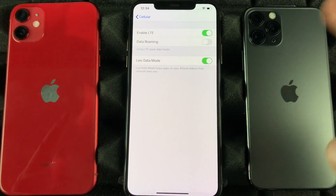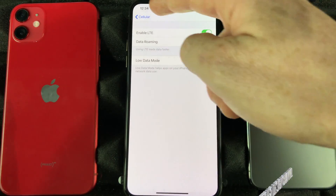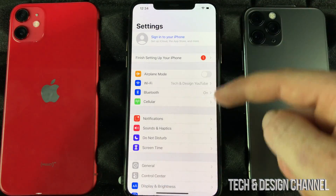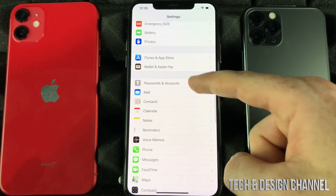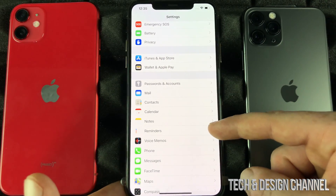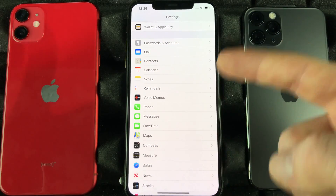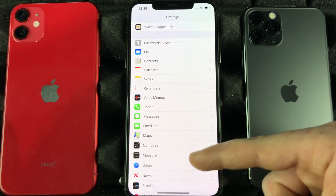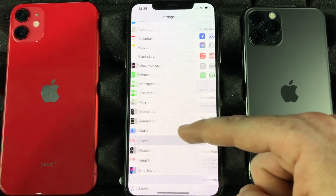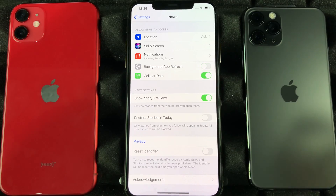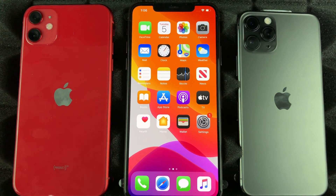If you still see that it's not making a huge difference and your data is still being consumed a lot, then go right into your Settings and go through the apps you use most. Things like Facebook, Twitter, and Instagram take a lot of data and are always refreshing in the background, so you may want to turn off Background App Refresh for those — just tap on the app and turn it off.